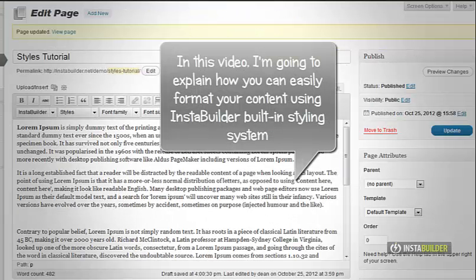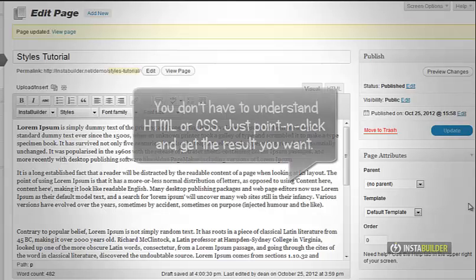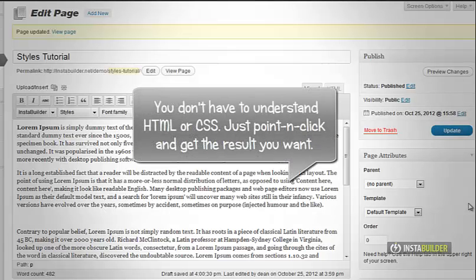In this video I am going to explain to you in detail how you can easily format your pages using InstaBuilder's built-in styling system.